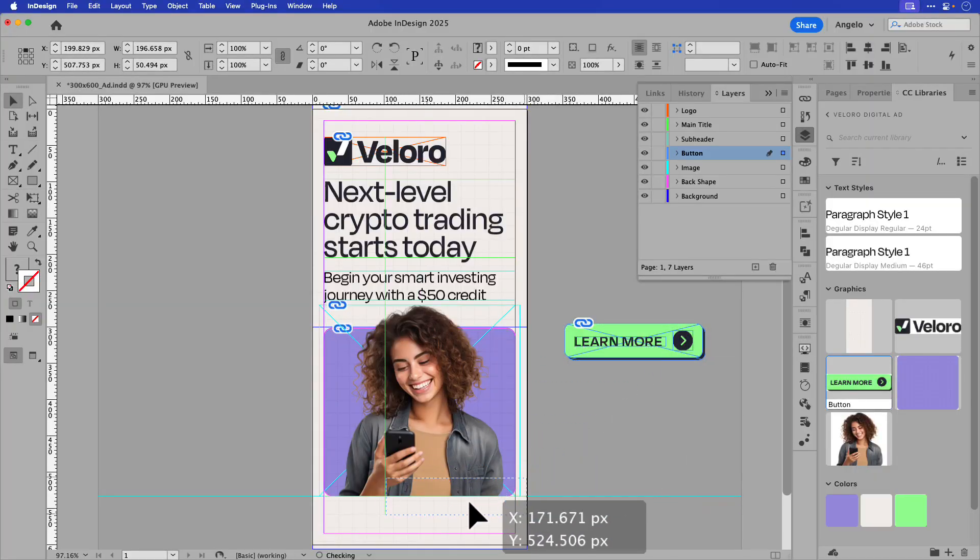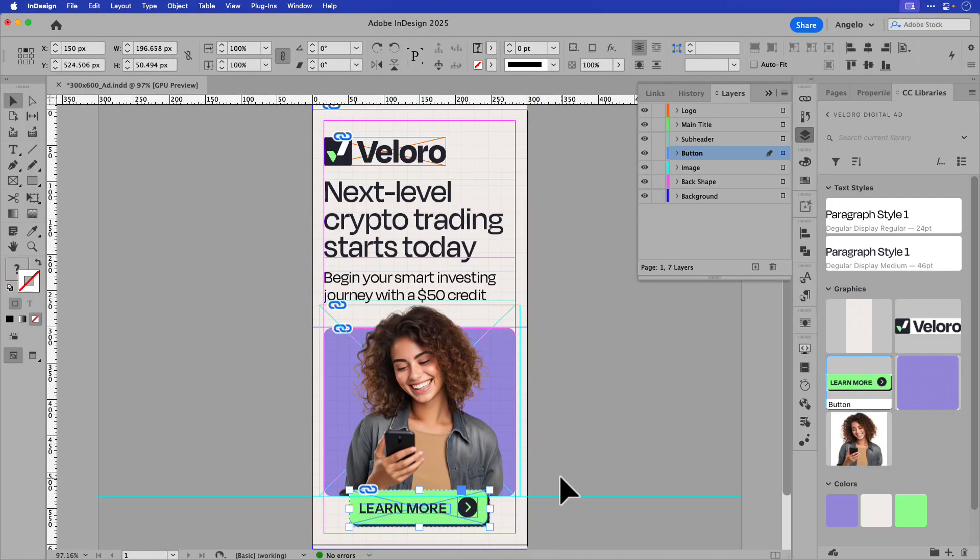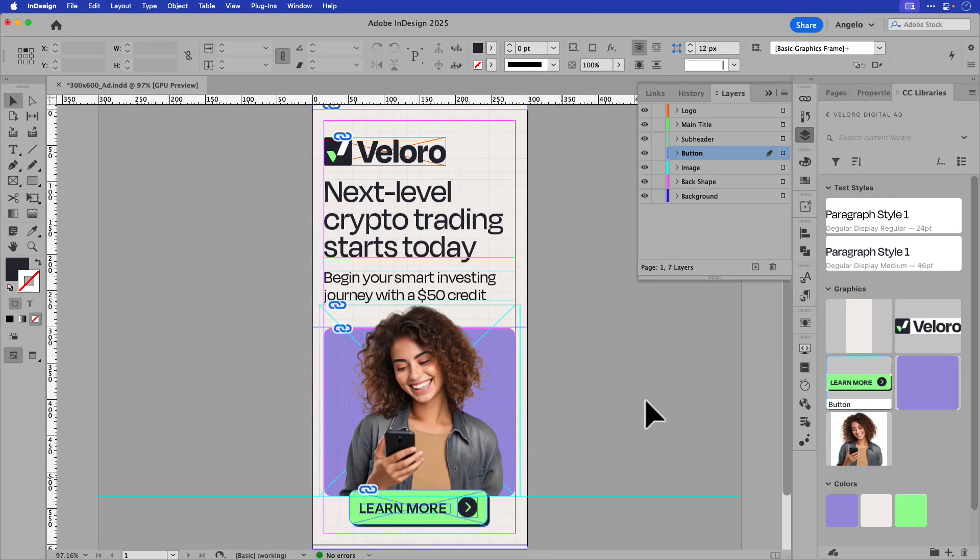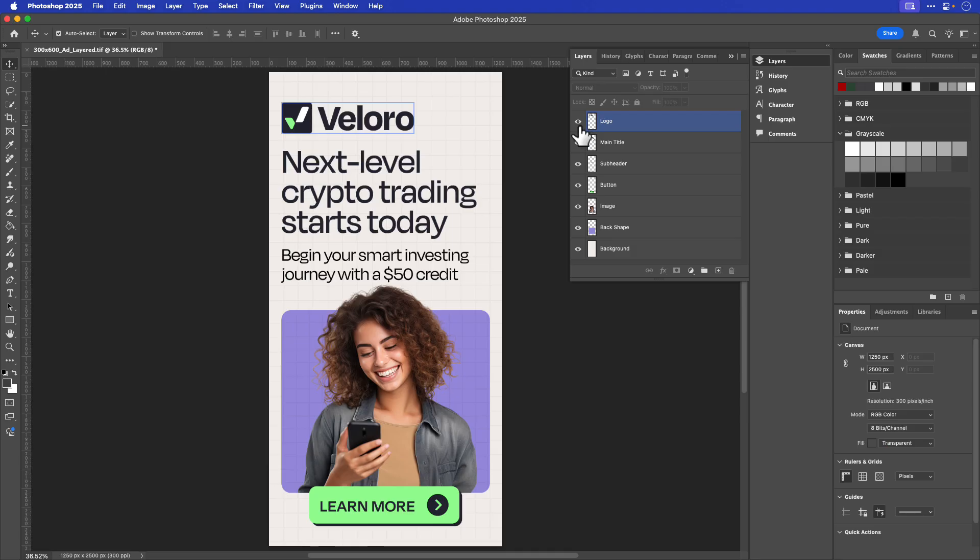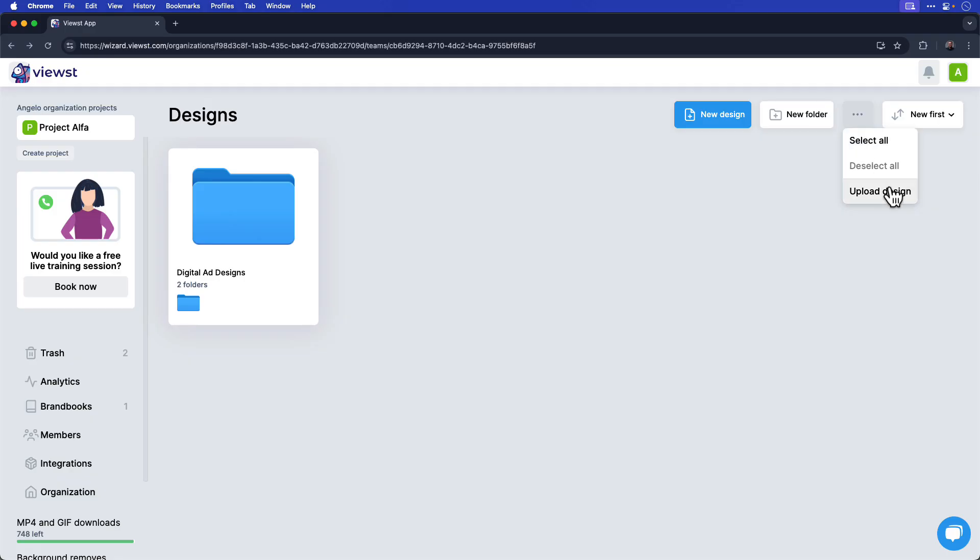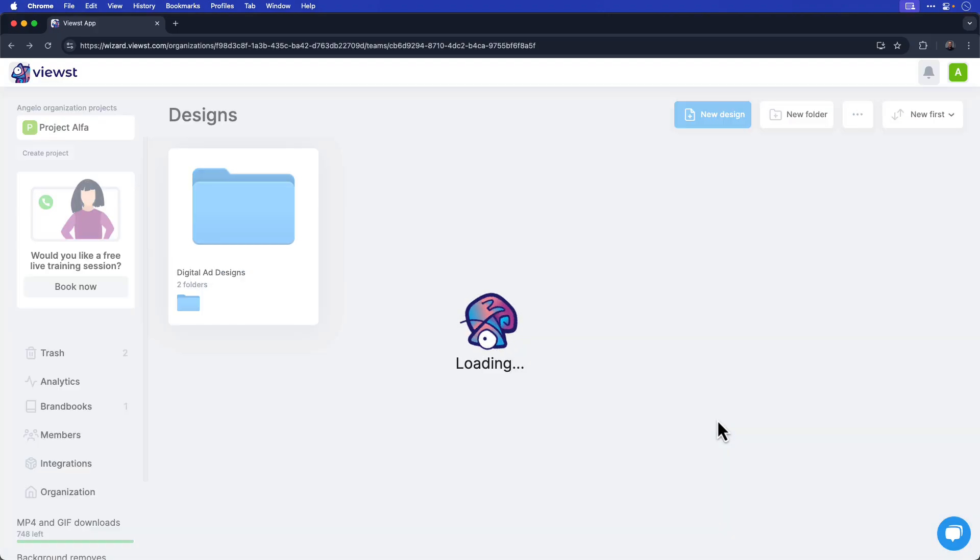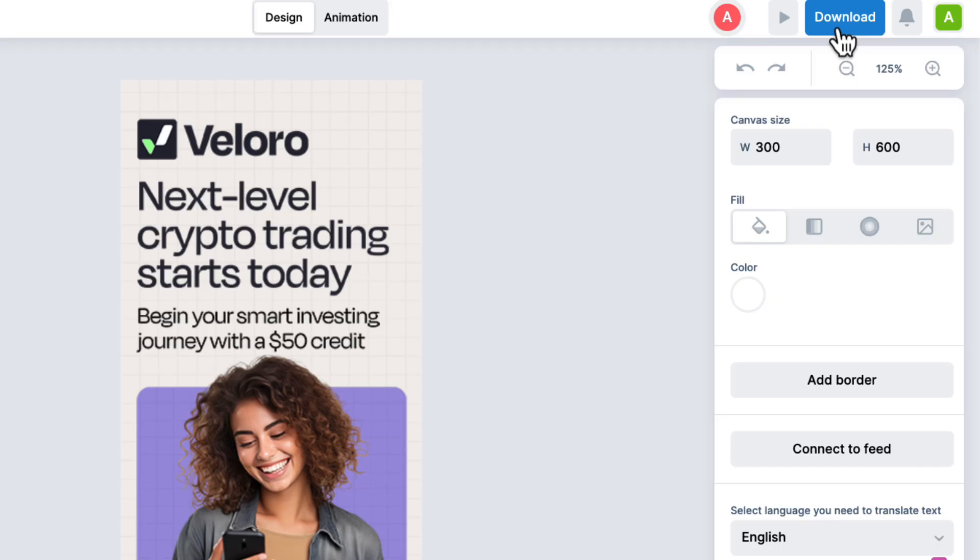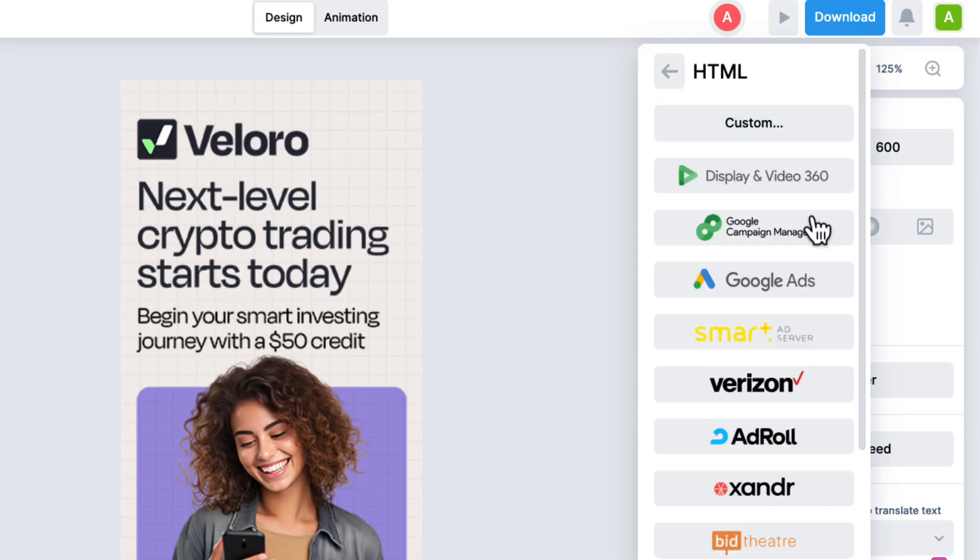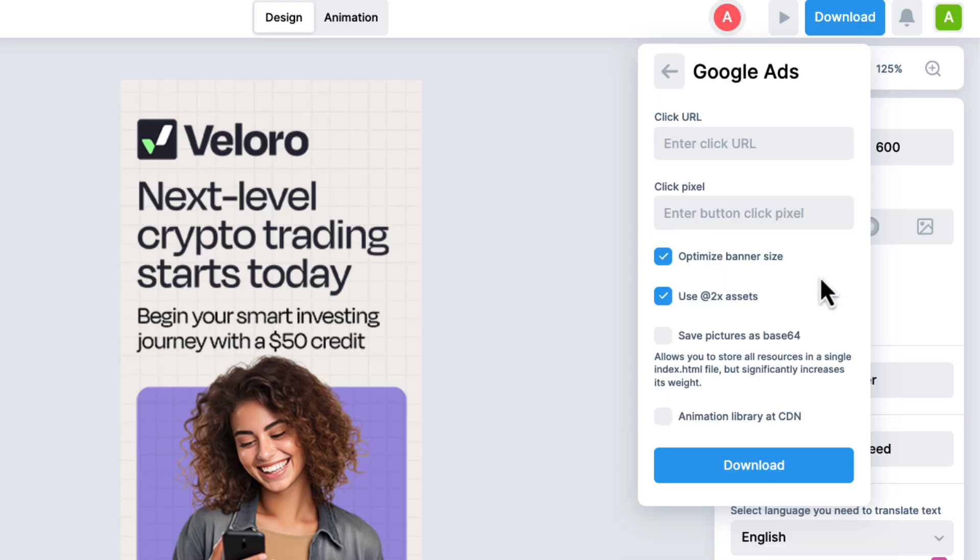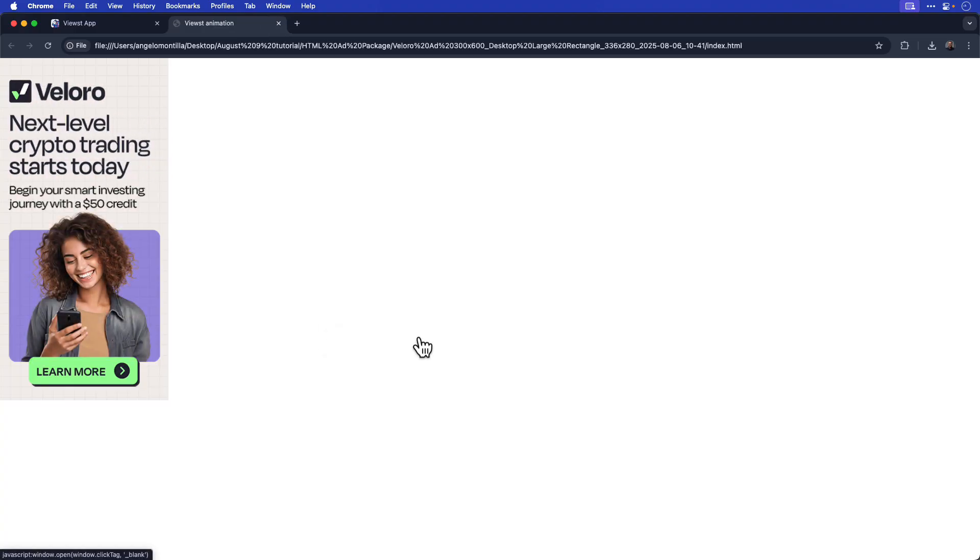Follow along as I go over how to build a clean, effective layout in Adobe InDesign, and then use a custom script to export it as a layered TIFF file. From there, we'll jump into Viewst and the HTML ad creator to bring the ad to life with animation. I'll finish off by showing you how to export the ad as HTML ready for upload to Google Ads. So let's jump in and get started.